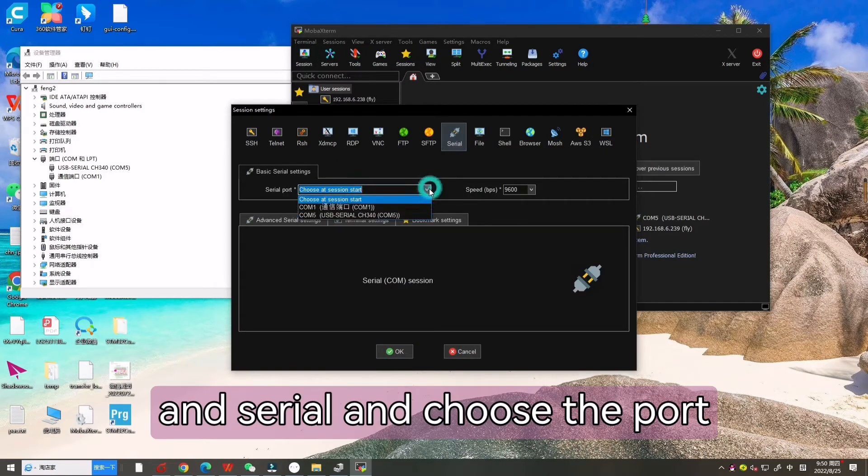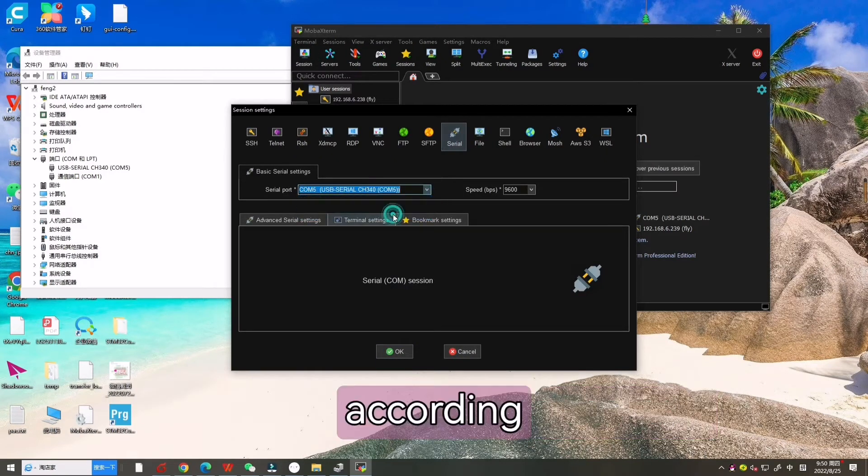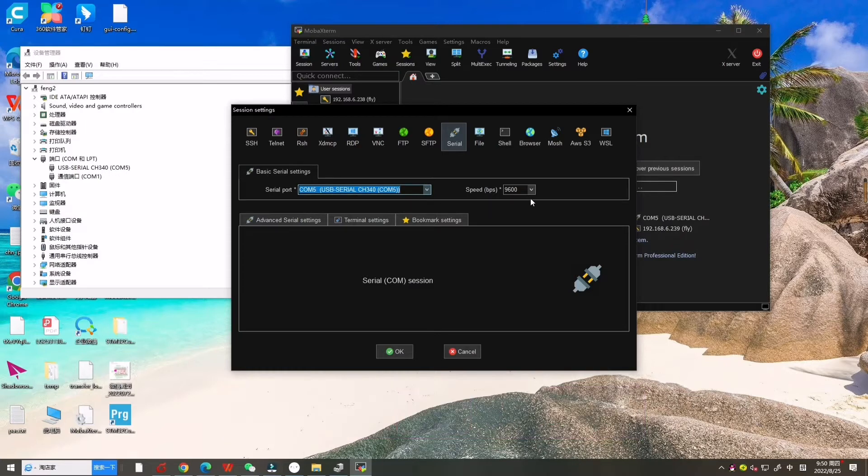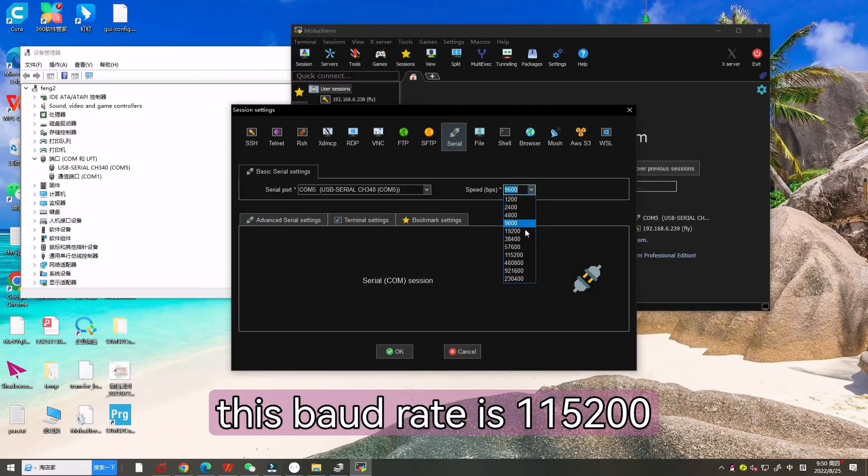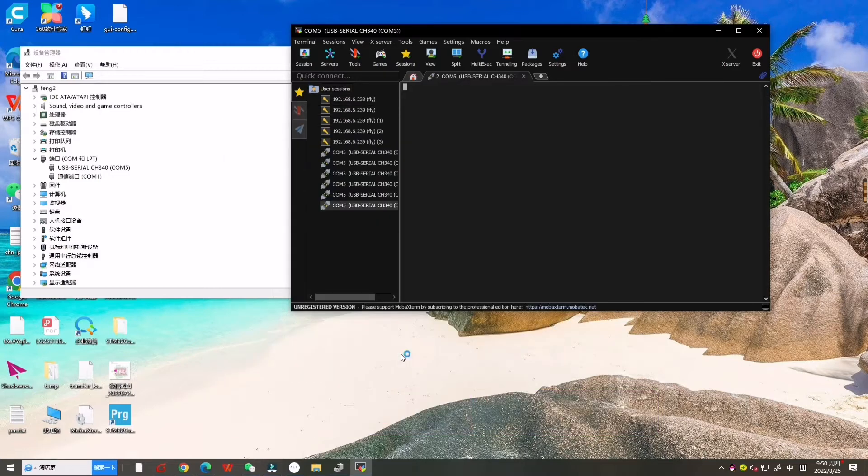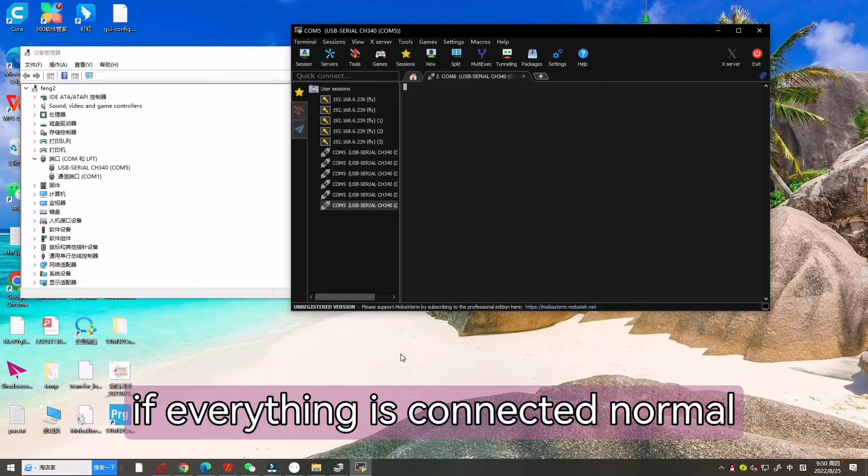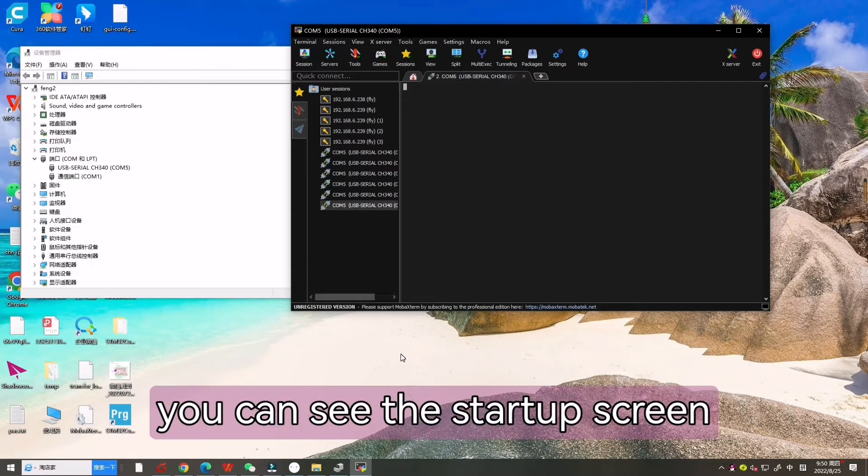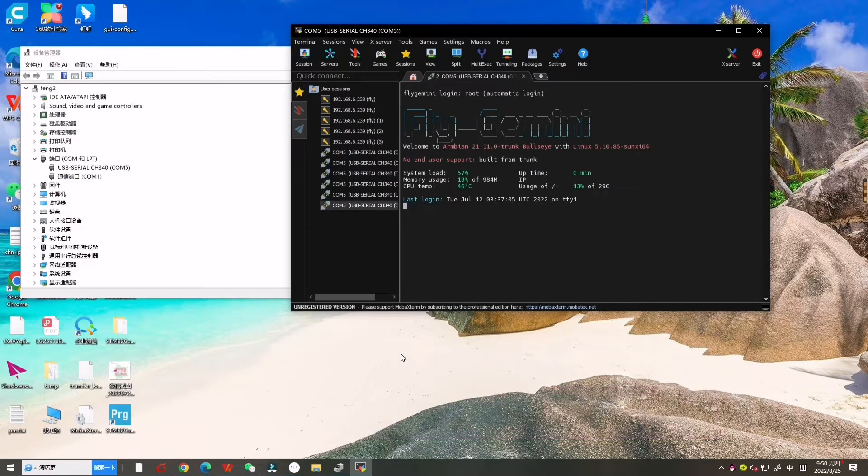Choose this one, 115200. Now if everything is connected normally, you can see the startup screen.